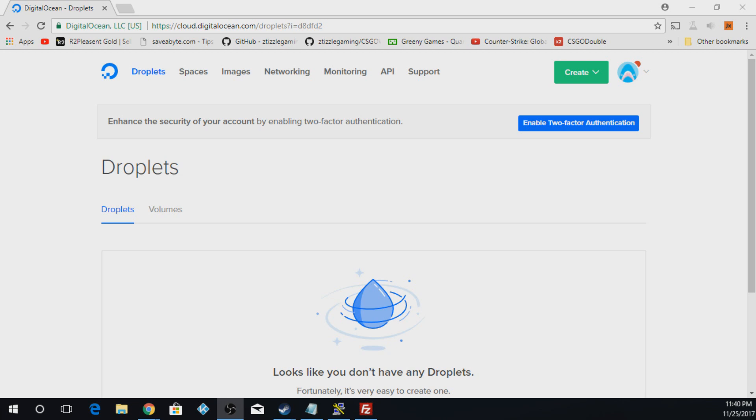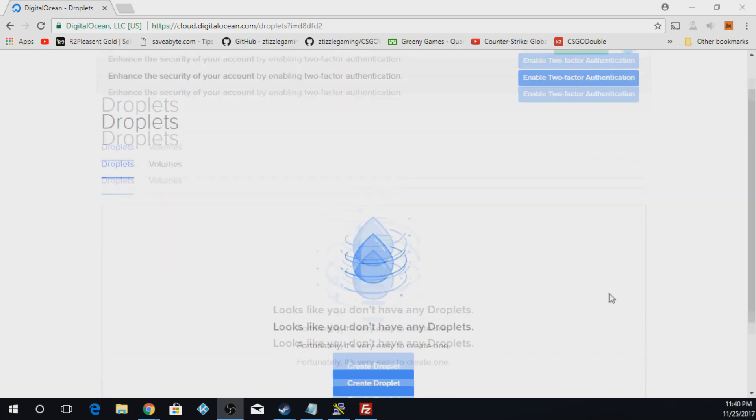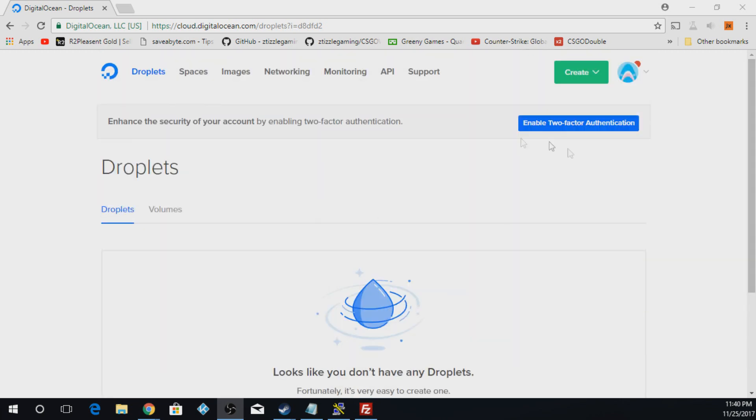So the first thing you have to do is actually go to digitalocean.com and sign up for an account. Once you have your account, you're going to have to add $5 to the account. But if you use my promo code down in the description, it'll actually give you $15 instead of the normal $5 when you deposit $5.